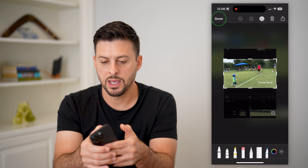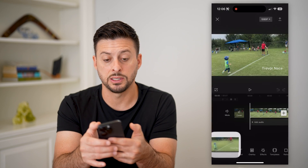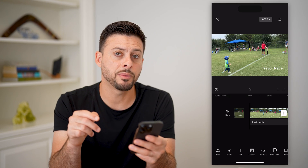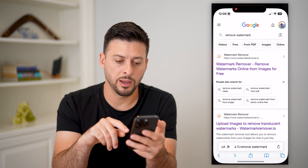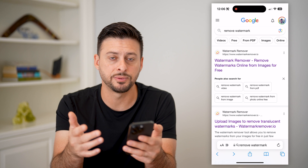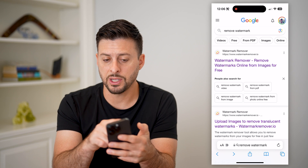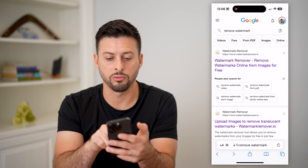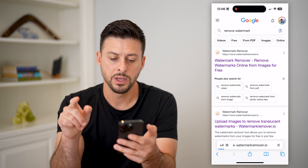There we go. Hit done and save to photos. Now I'm going to hop out of here and open up a website — you can use apps for this, whatever you want — but I just typed in 'remove watermark' and this watermark remover works pretty well.